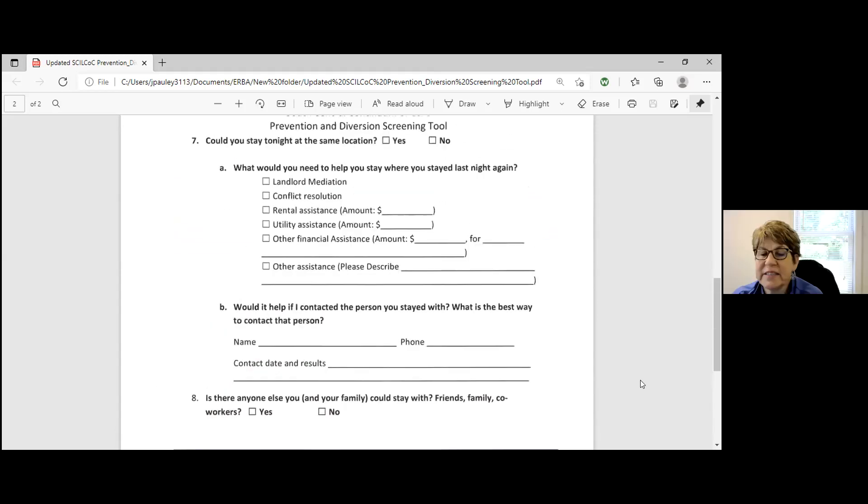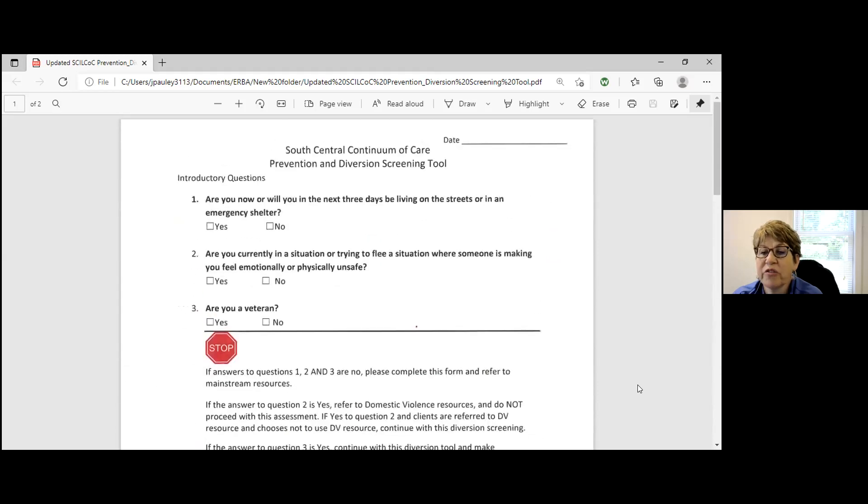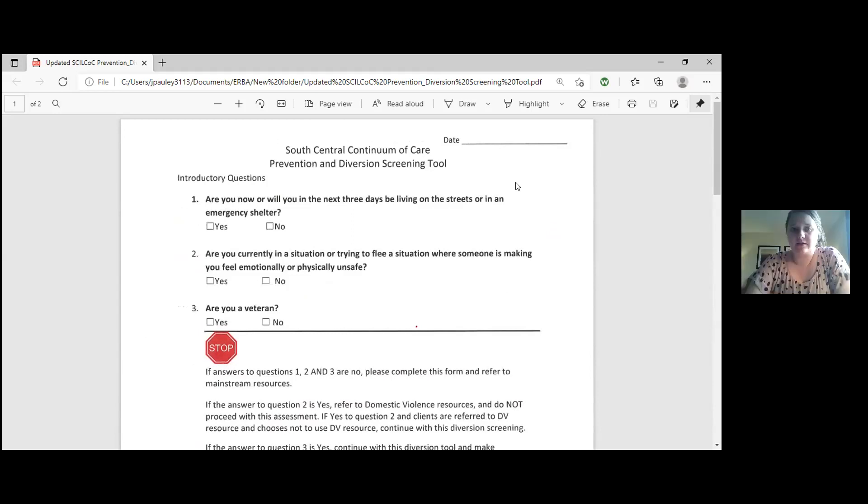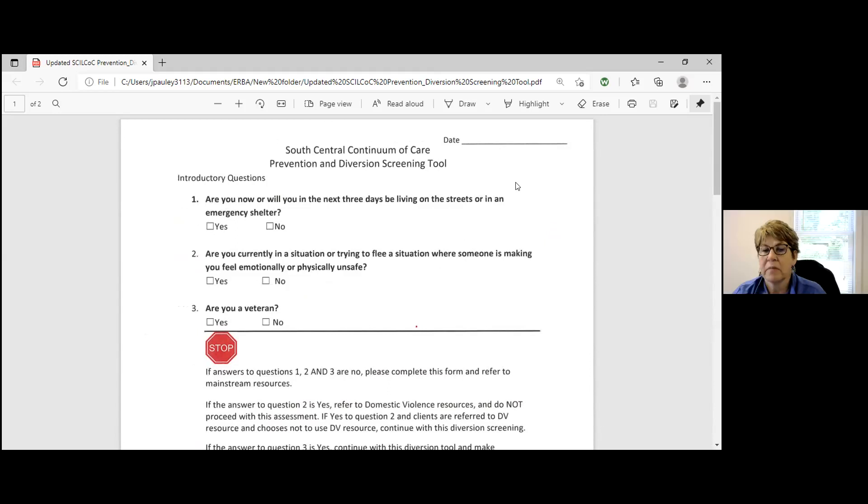So this is a diversion that's just done over the phone. The client does not have to come into the office, is that correct? Correct. Yes, they can come in the office or they can call over the phone. It just kind of depends on the situation. Most of ours now are over the phone, especially since COVID. But if somebody does present in the office, it's the same form.